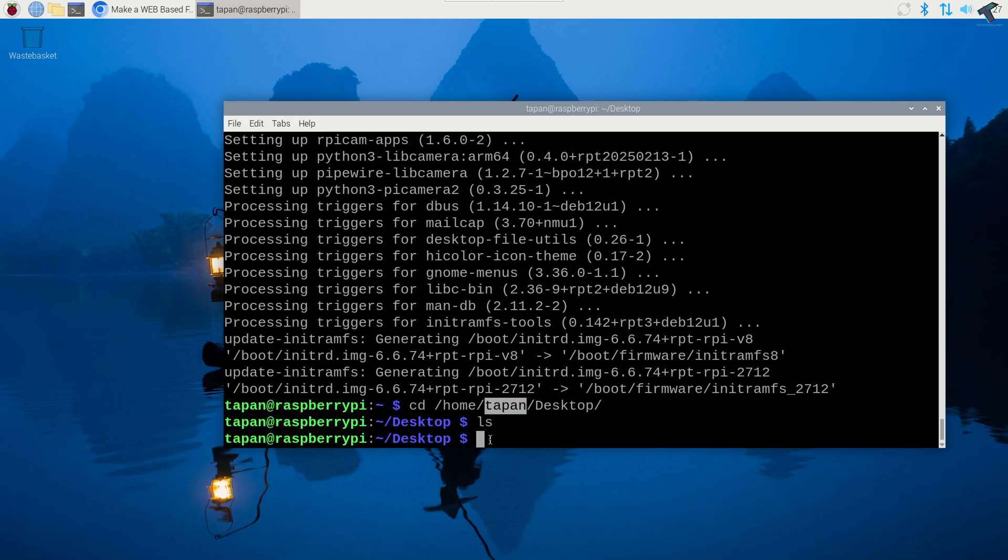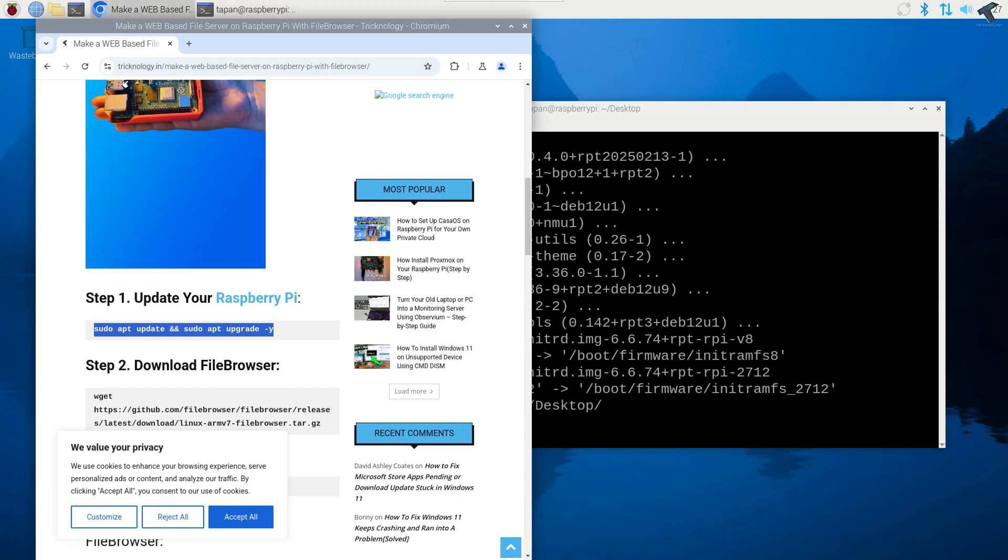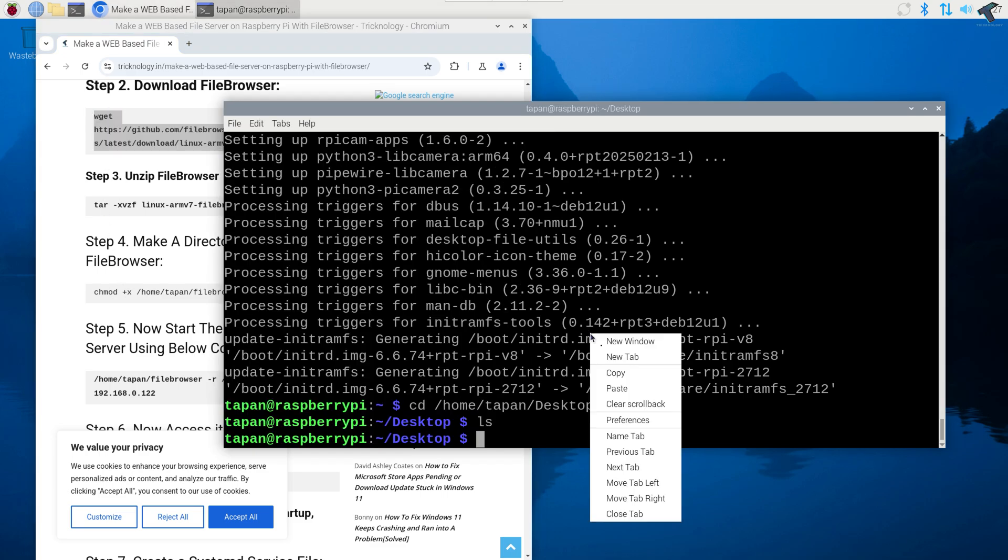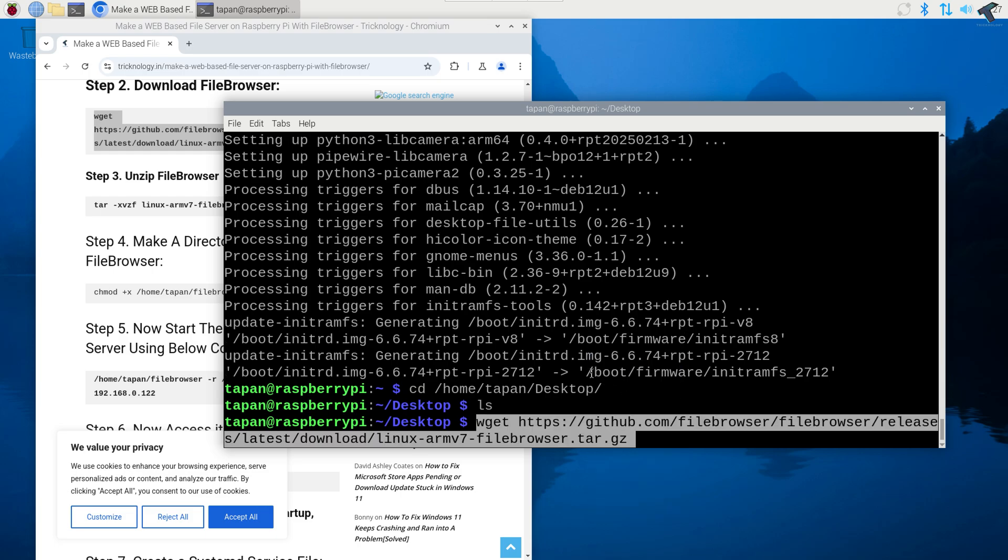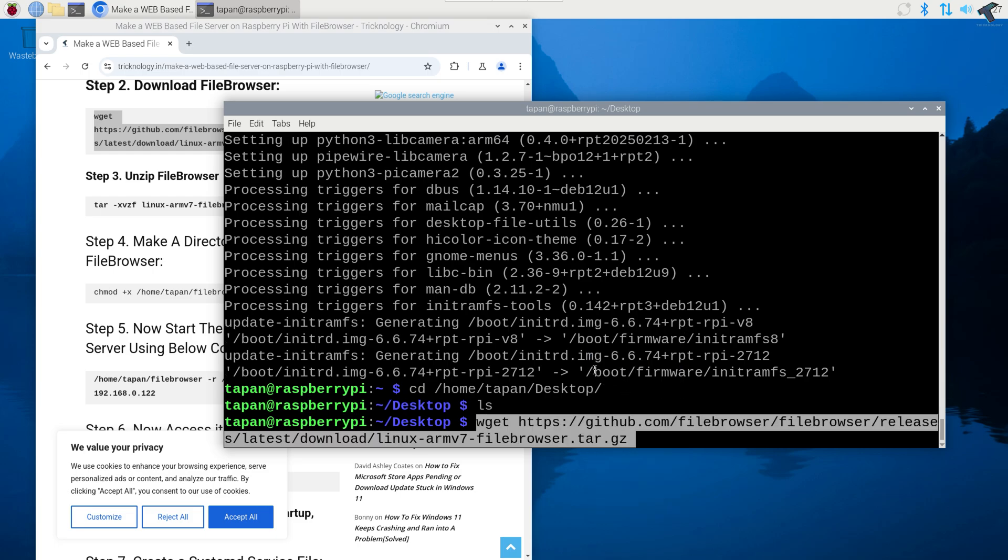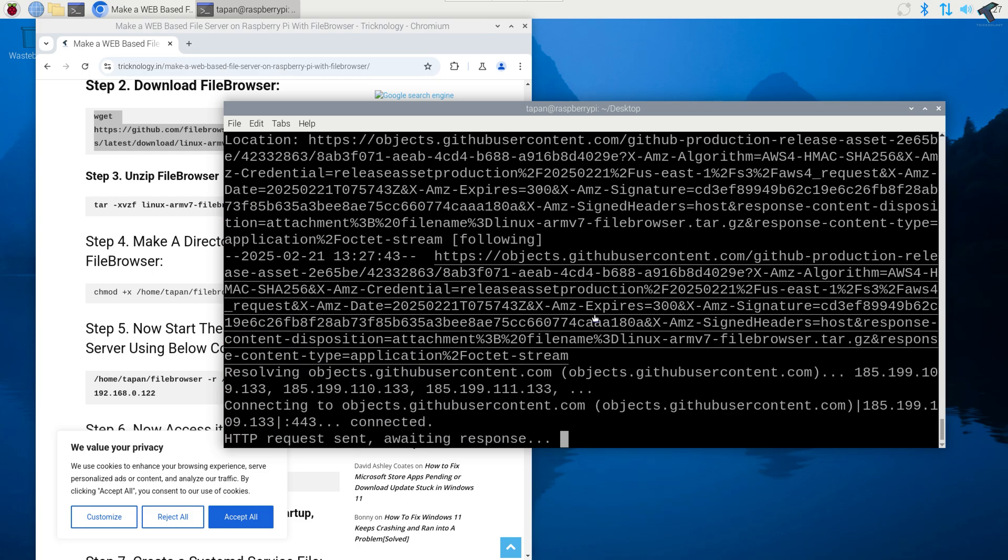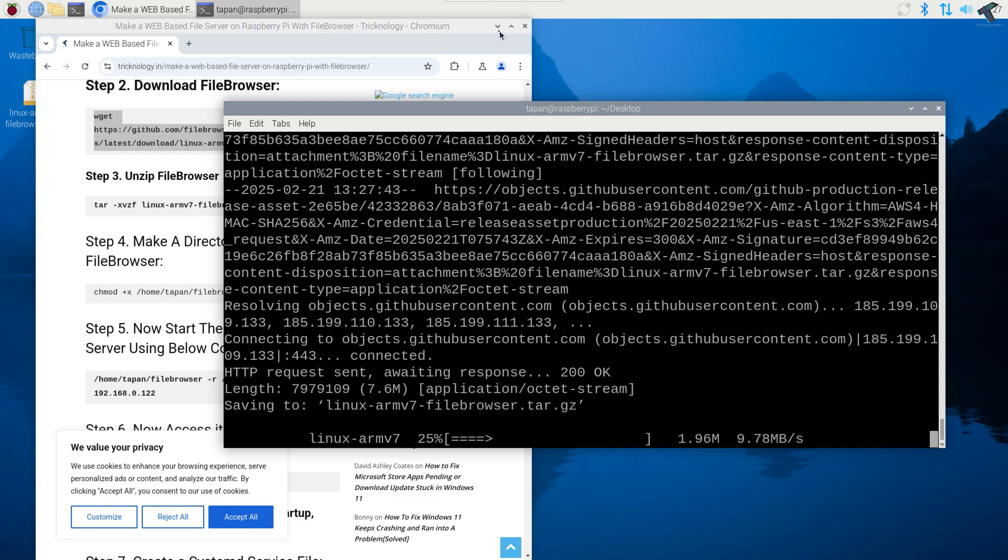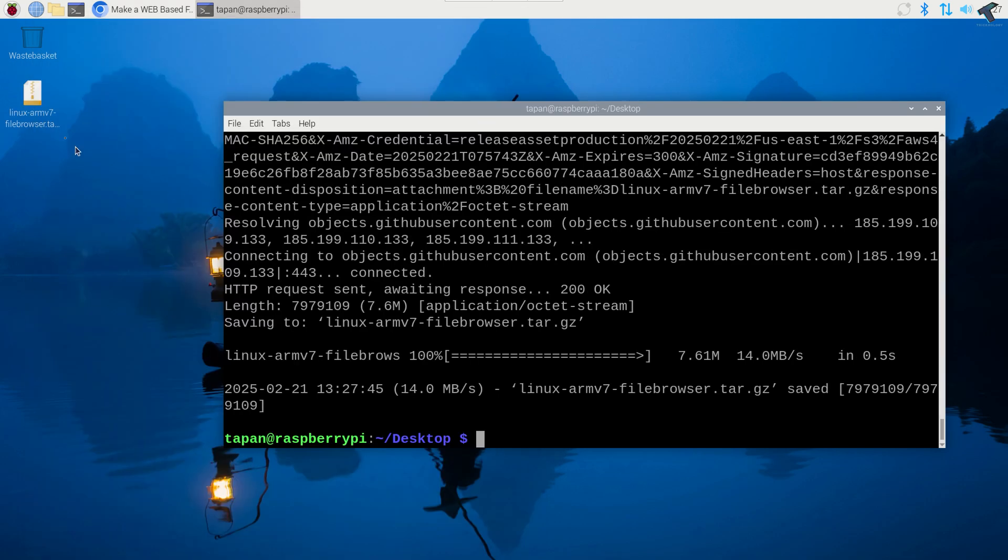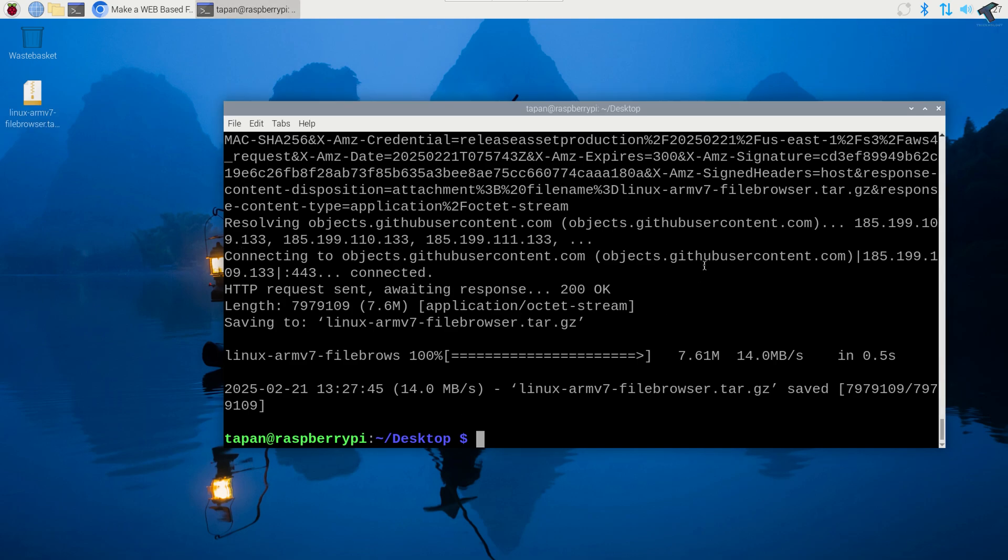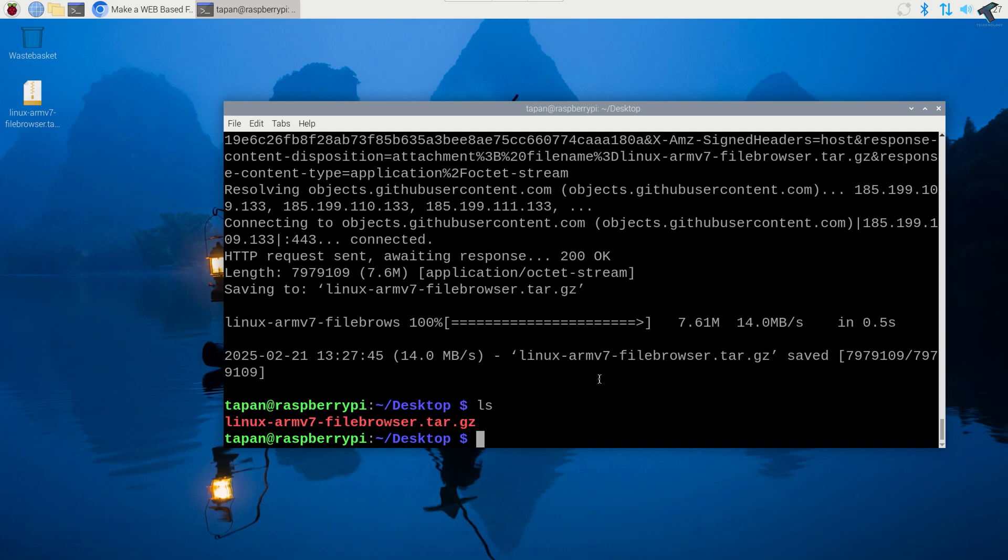I'm under desktop folder. If I type ls command, as you can see under desktop folder there are no files and folders. Now what I'll do is I will directly go to my website and copy this wget download link to file browser. I'll simply paste it in my terminal and press enter. As you can see it is downloaded successfully on my desktop. Now if I type ls command, as you can see here is the file.